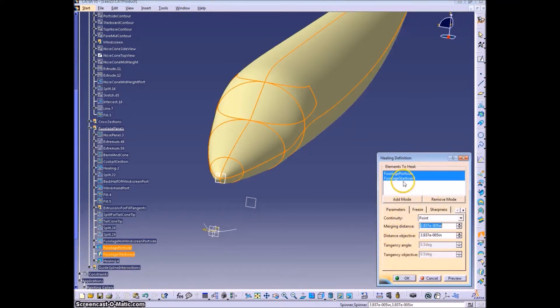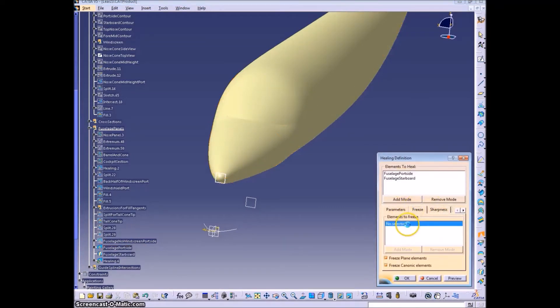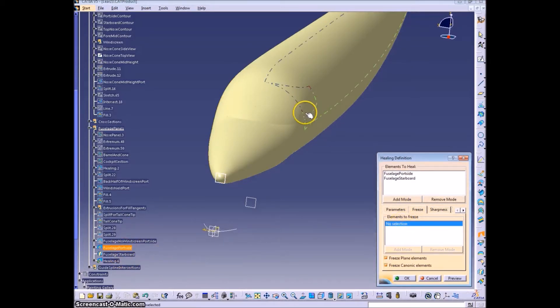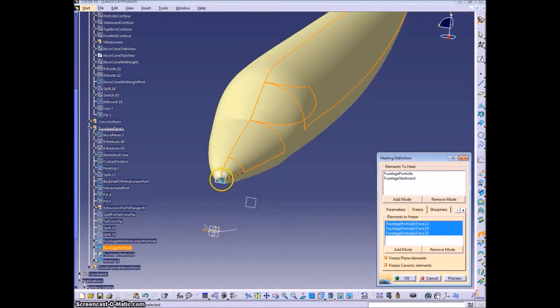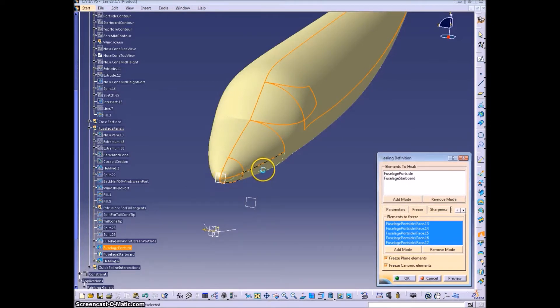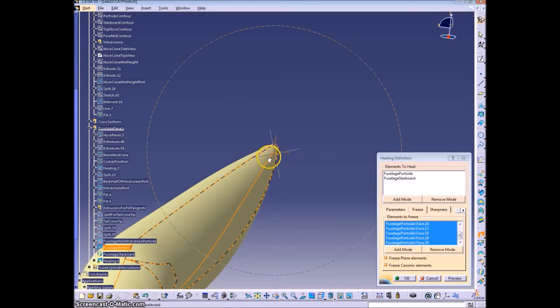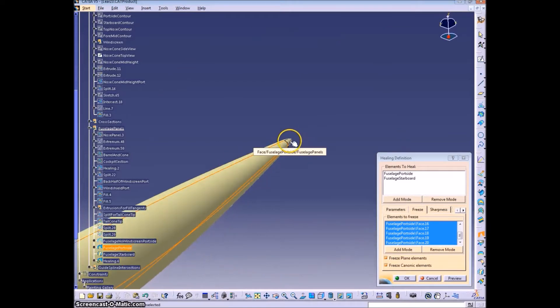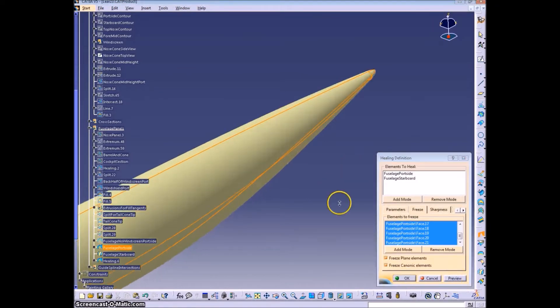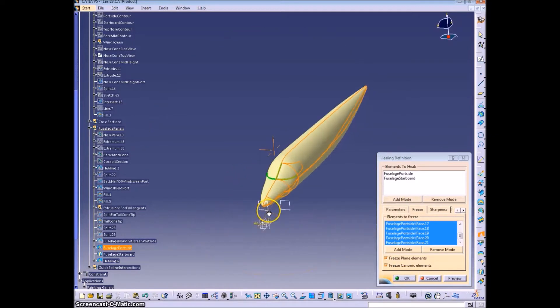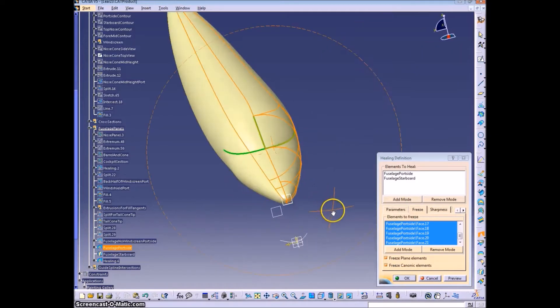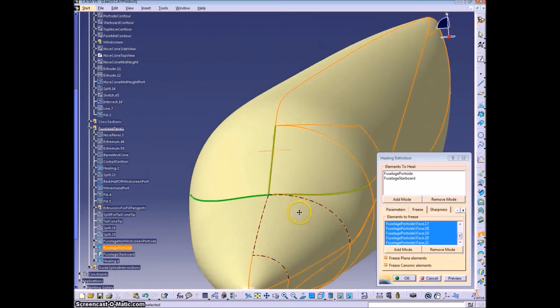And we will heal those two sides together. So you can freeze the port side panels here. And press OK.